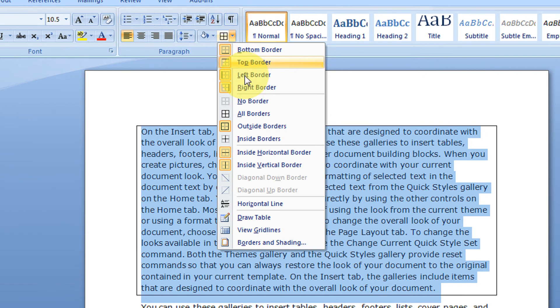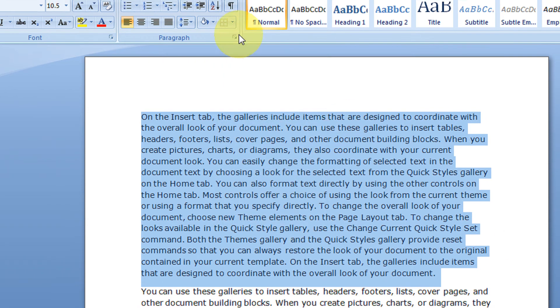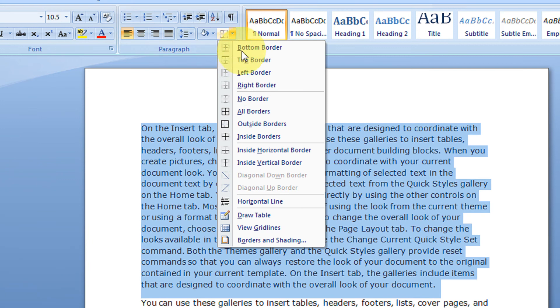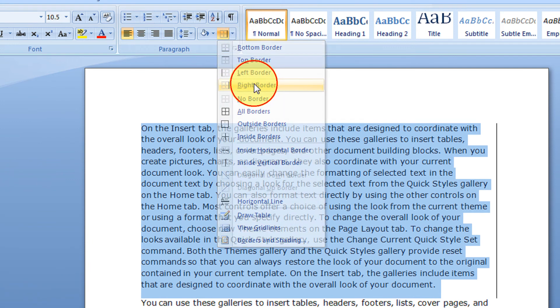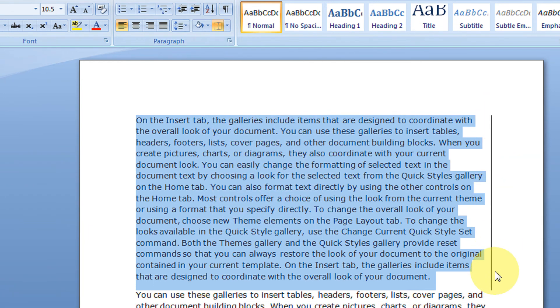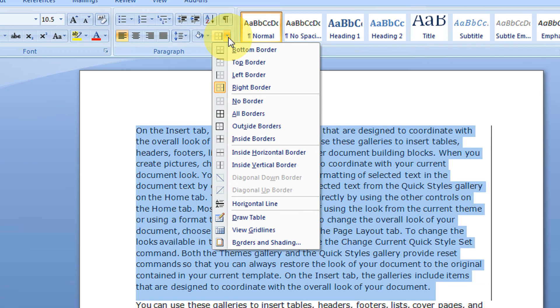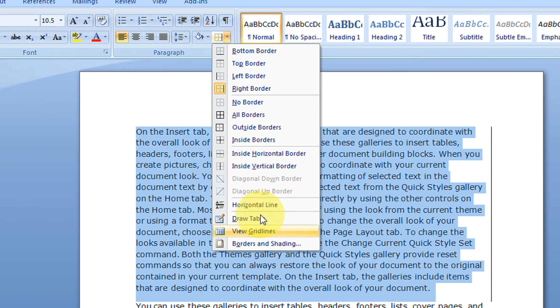I say no borders, all the borders are gone. I say a right border. This gives me a right border. Okay, so let's go to the advanced settings.